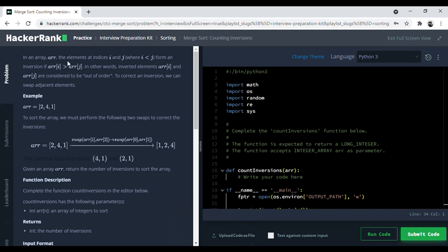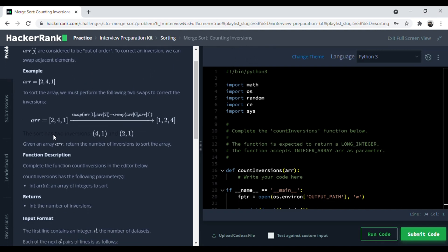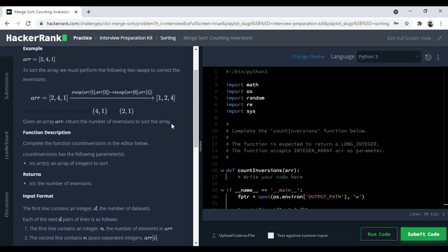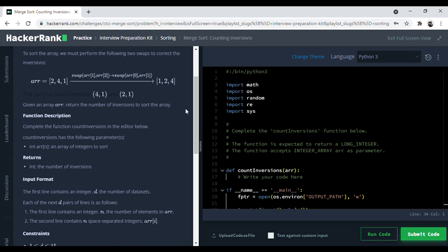In an array, elements at indices i and j where i is less than j form an inversion. They will give us an array in a jumbled order which is not sorted, and we have to count the number of swaps needed to sort it. So technically, they are calling inversions as swaps. For example, you swap 4 and 1, and then you swap 1 and 2, so in 2 swaps you get a sorted array.